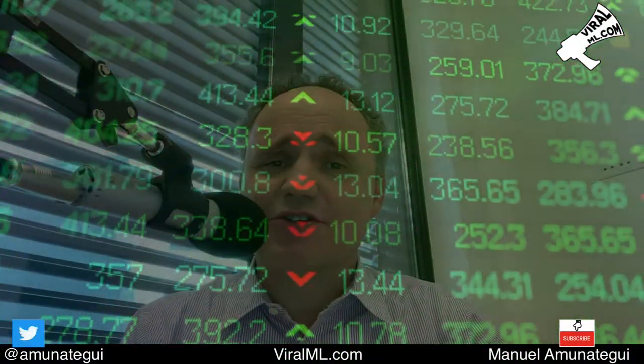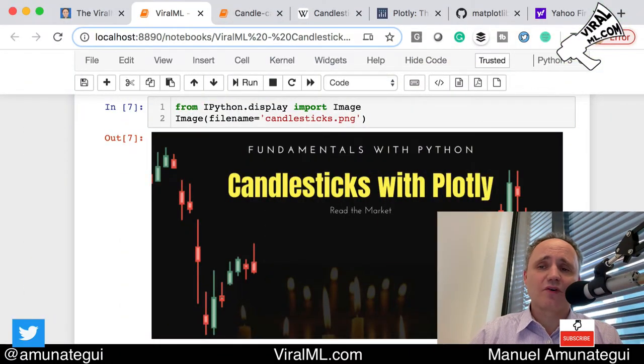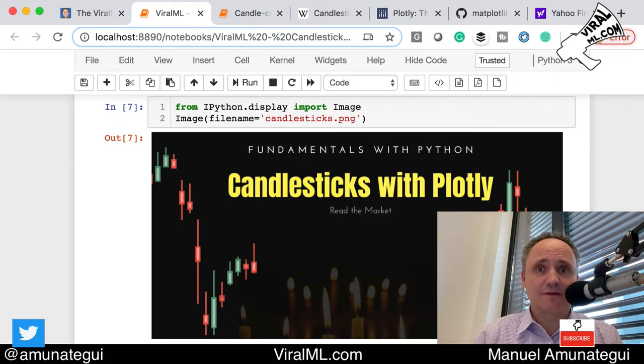Hello friends, let's talk about charting the stock market using candlesticks. I love candlesticks — it's something I use all the time. It's a great way of representing time series data in a simple and very revealing, very telling way.